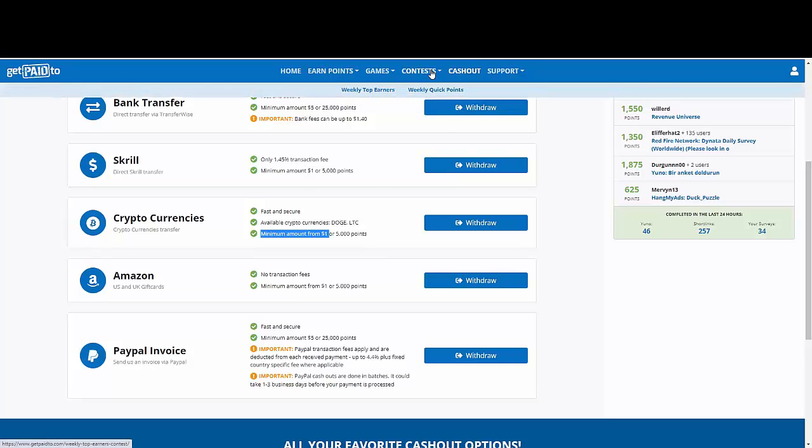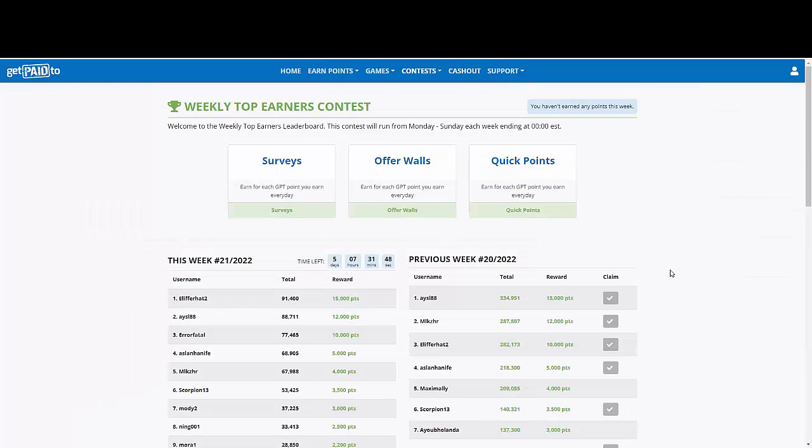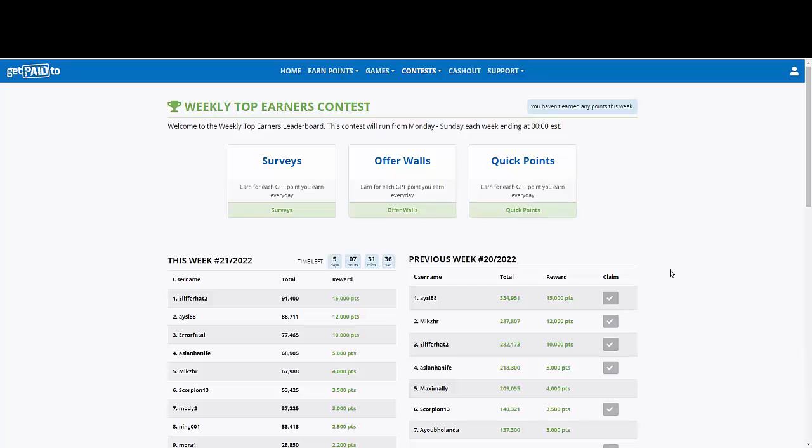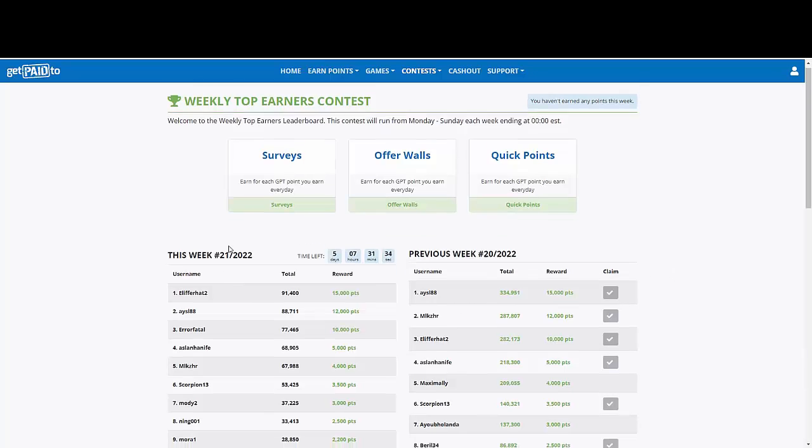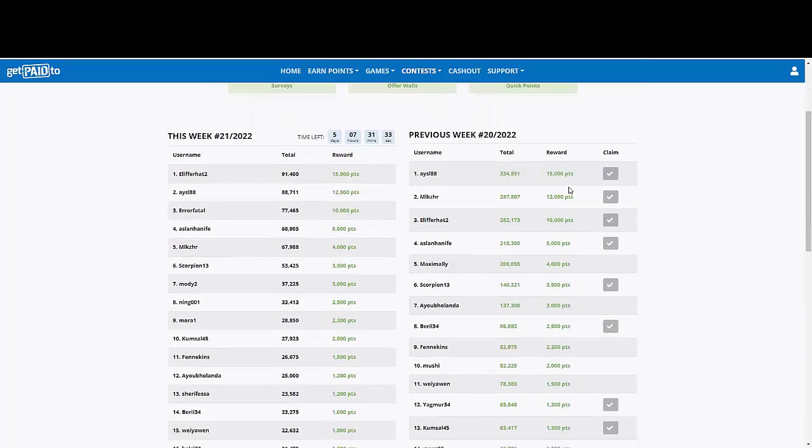If you like contests because you are a real competitive person, you are going to notice that they have weekly contests. Their contests are run between Monday and Sunday. At the end of the period, it's going to be ending at 0-0 Eastern Standard Time. So you can see here how much people are earning right now and how many points they claimed.